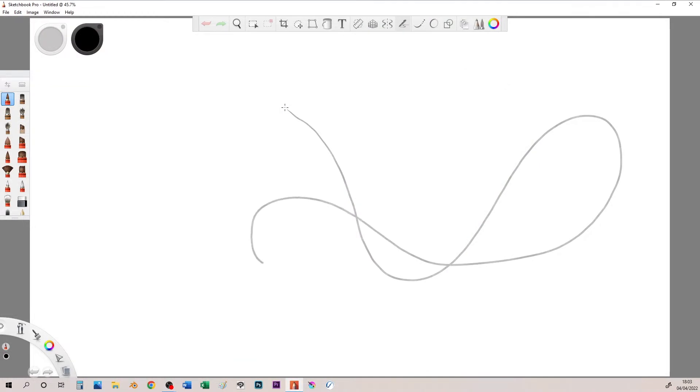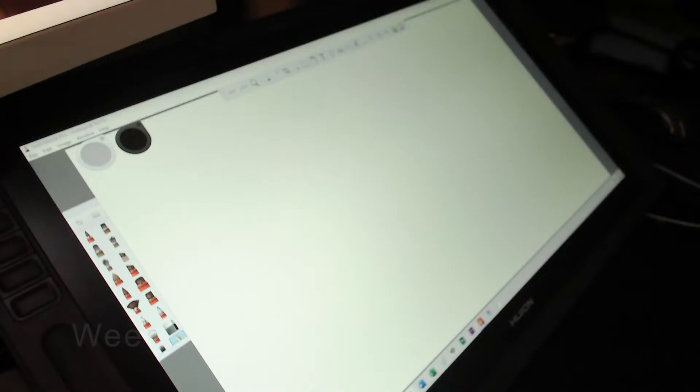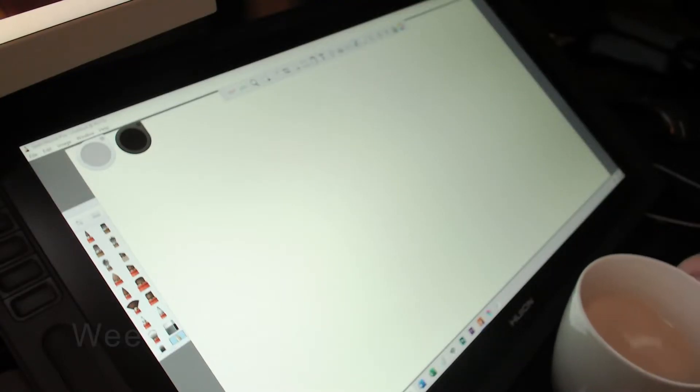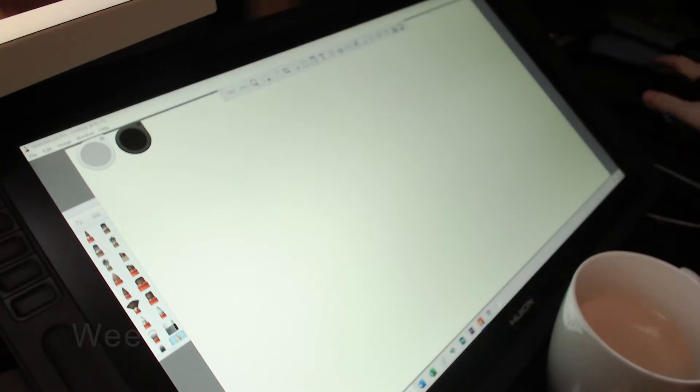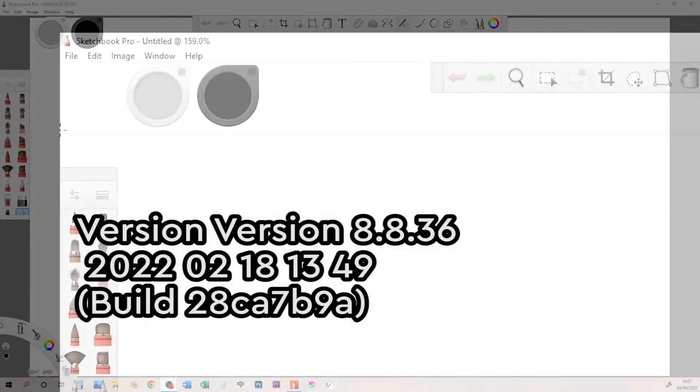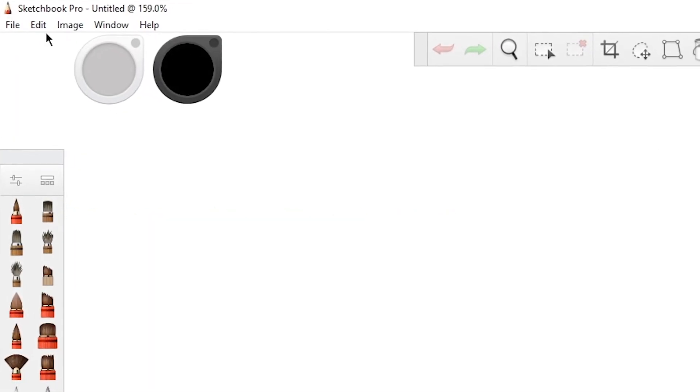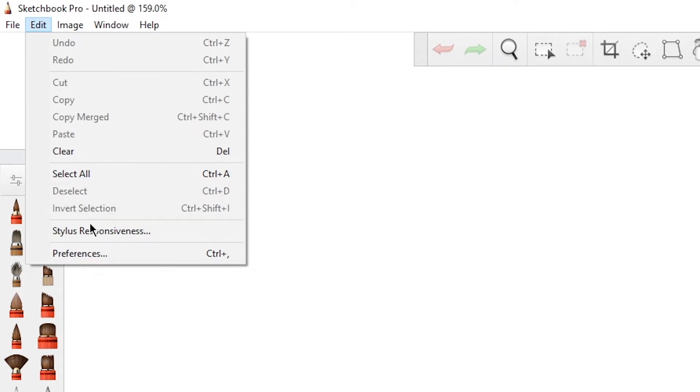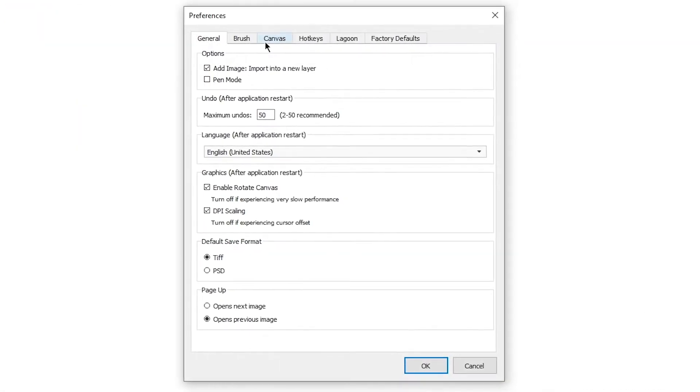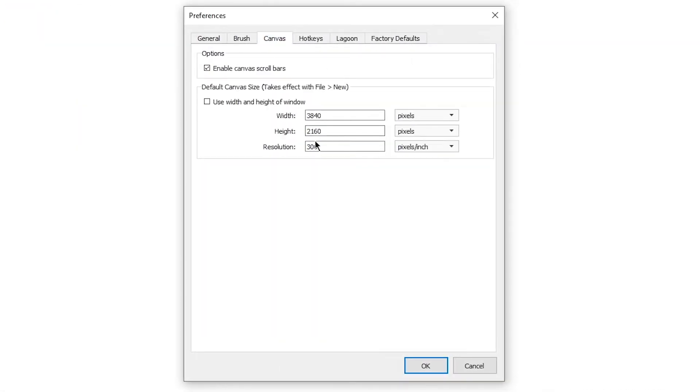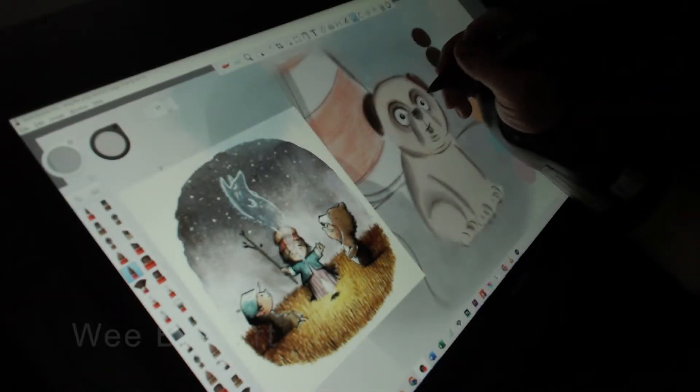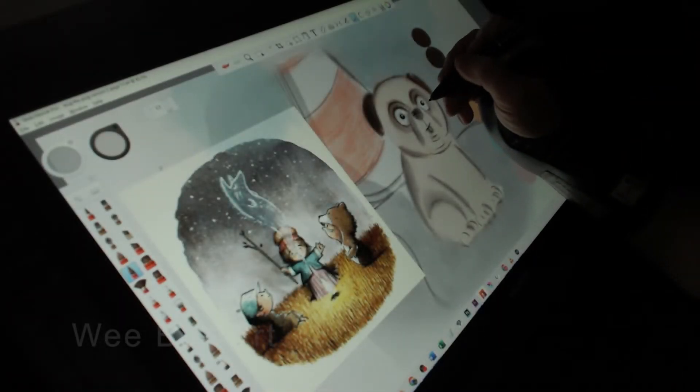I was asked a question in the comments about the default paper and whether it was textured in the latest version of Sketchbook Pro. The default paper is just plain. Hit the Edit menu and go to Preferences, then go to the Canvas tab where we can see the width, height, and resolution. My default is shown here. You can specify millimeters or inches from the drop-down menus to the right if you want to do that.